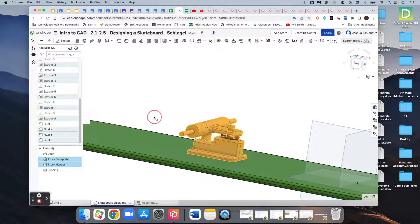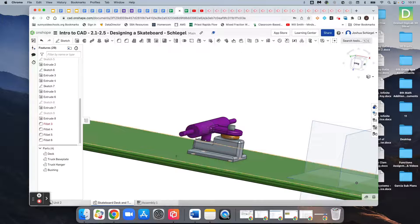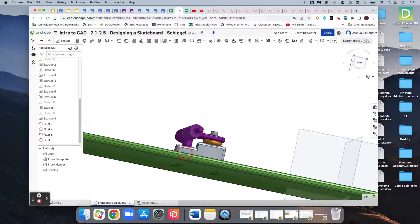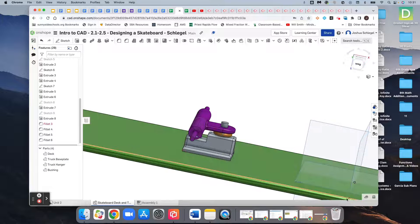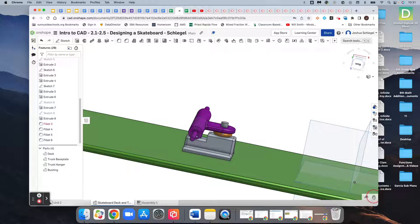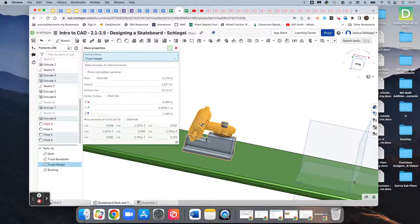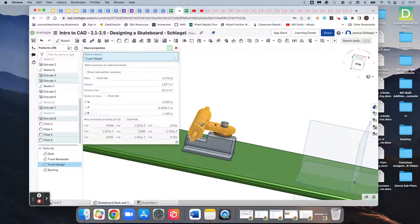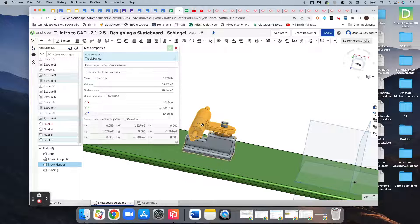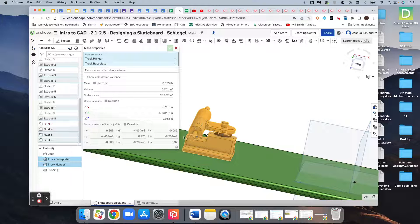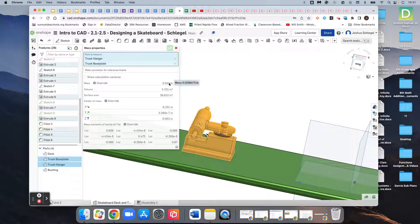That's going to assign some properties to that material so that if someone else was looking at this, we would be able to find out how much all this is going to weigh. So our truck hanger would be 0.279 pounds. Our truck base plate and hanger together would be 0.553 pounds if they were made out of that material.